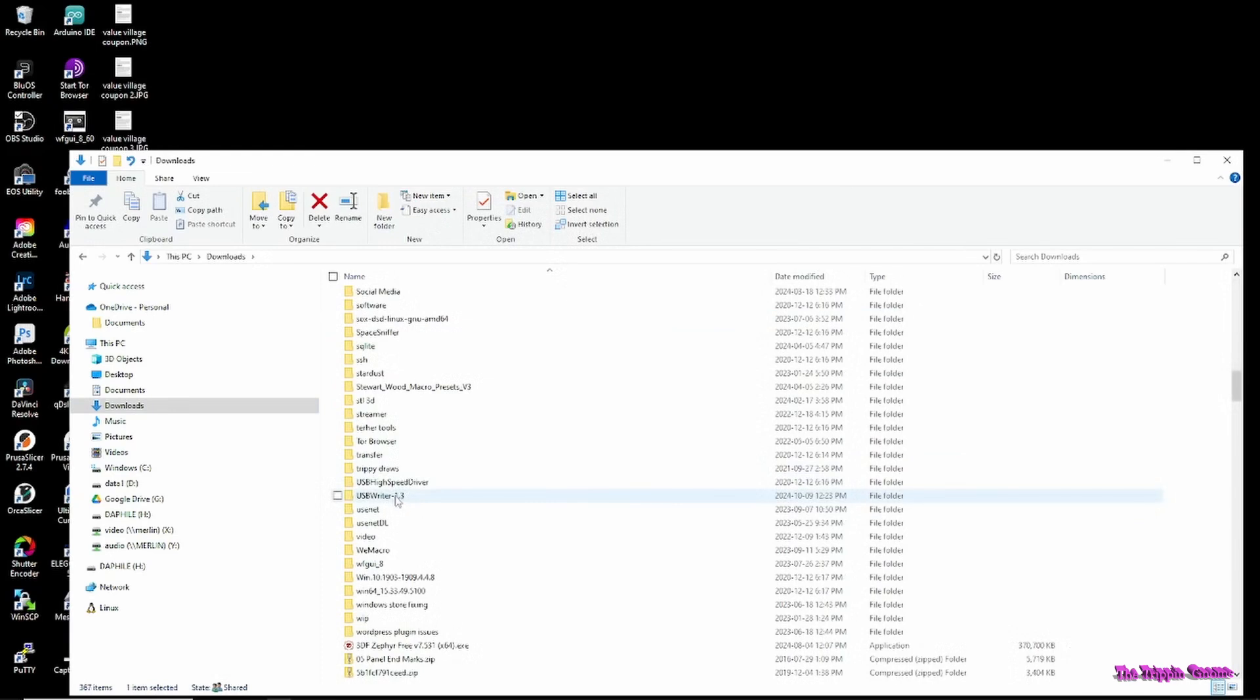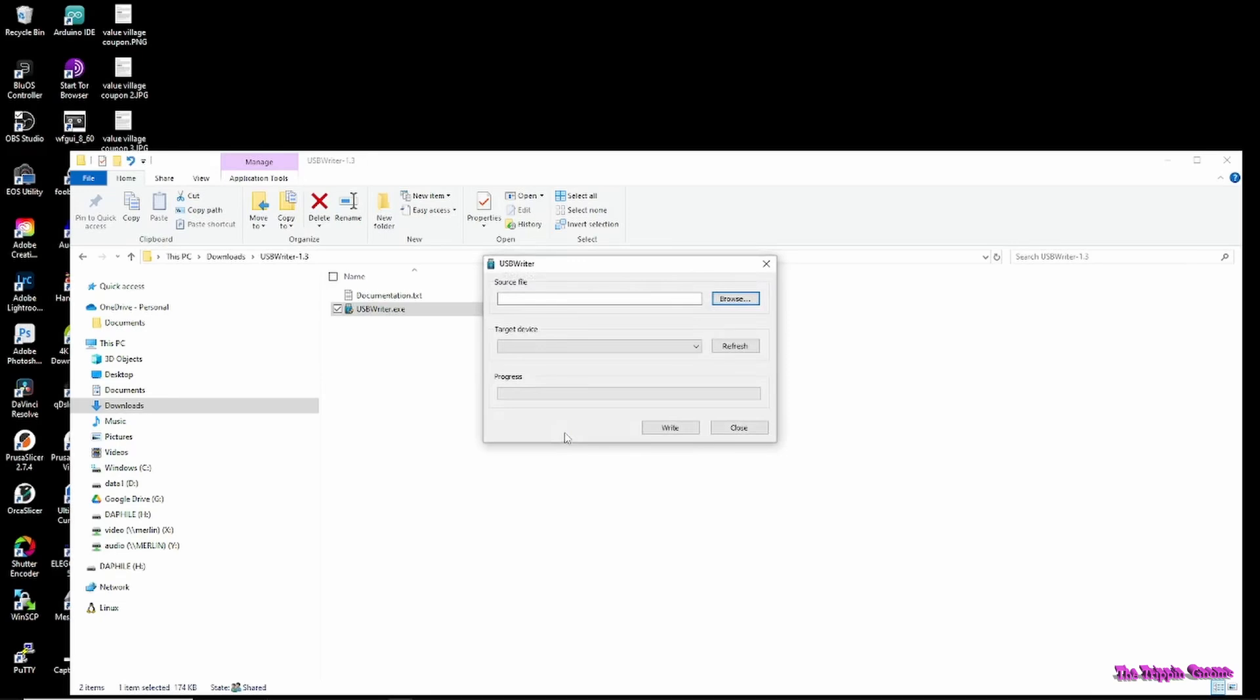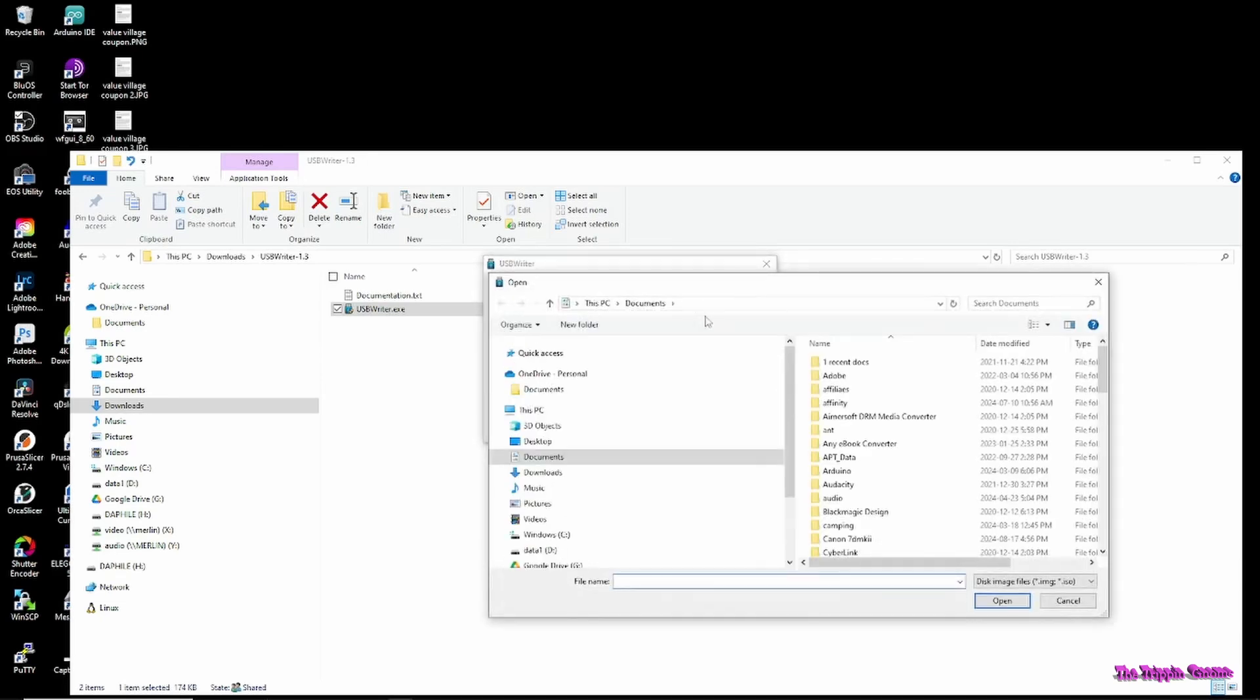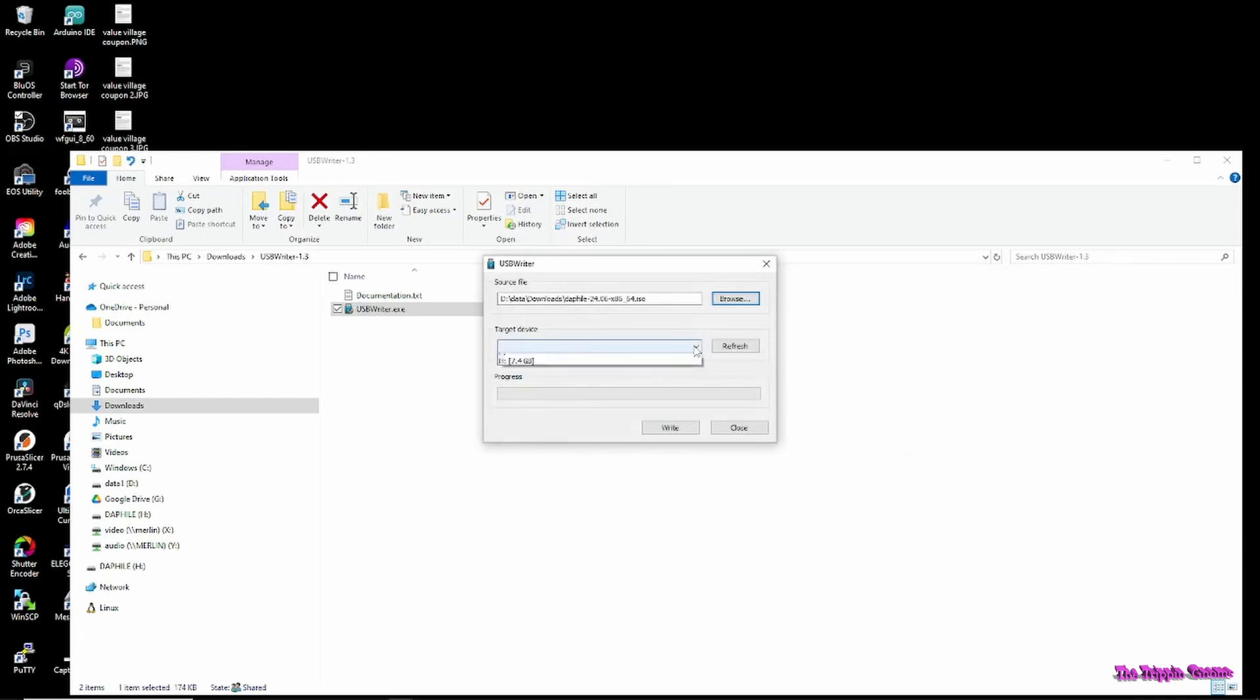Once it's unpacked, start the USB writer, point it to the DaphiLE ISO you downloaded. And most important, make sure you pick the correct drive. Etcher will overwrite anything you point it at.